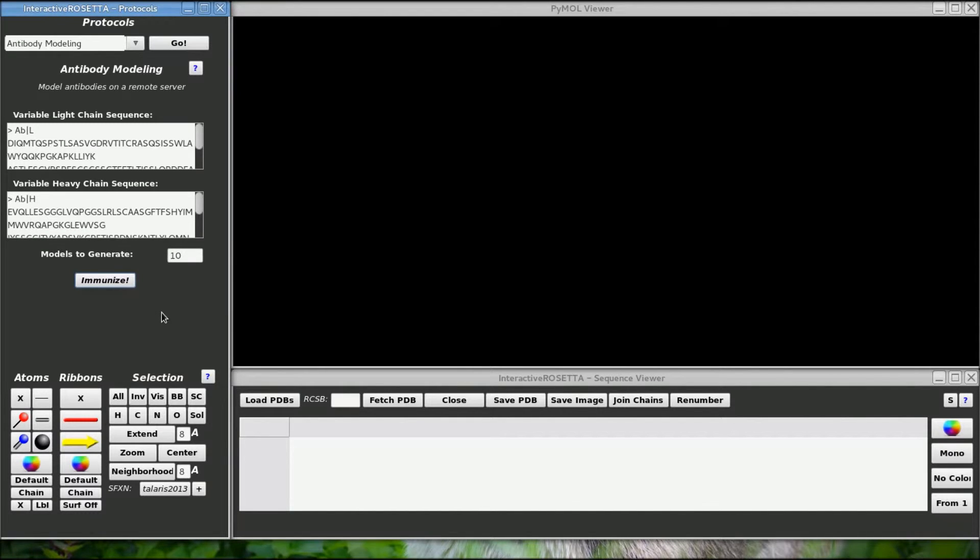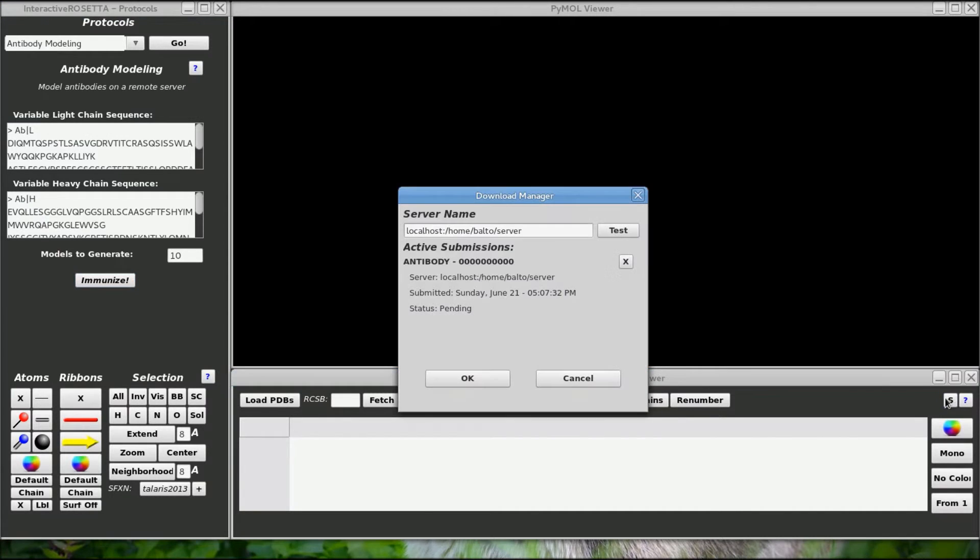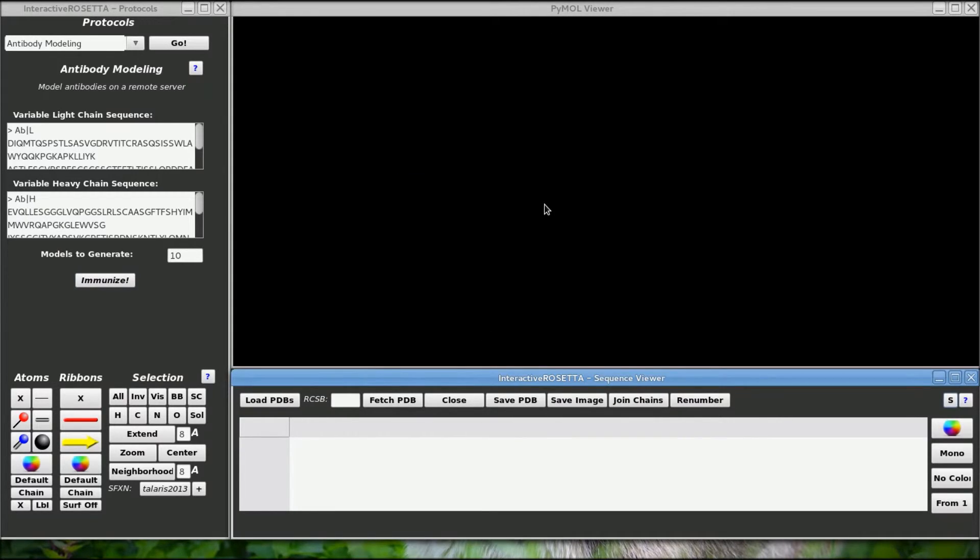This process actually doesn't take too long anyway, so you should have your results back fairly quickly as long as the server isn't busy with other jobs. If you go to the download manager you can see that the server is watching the antibody job. I will see you in about 15 minutes when the files come back.